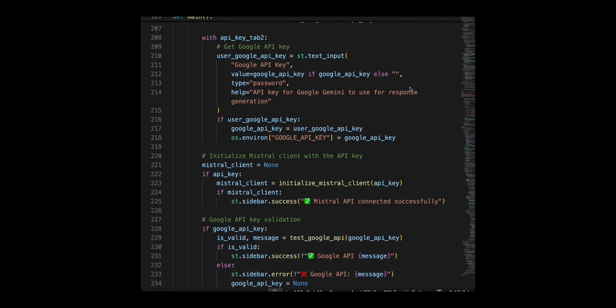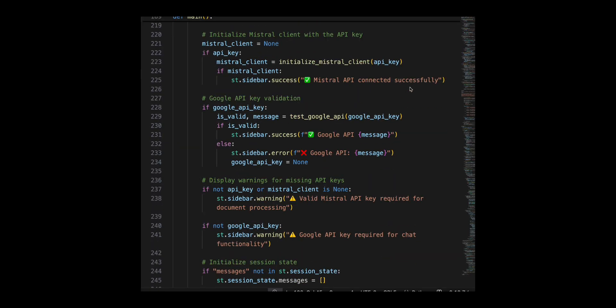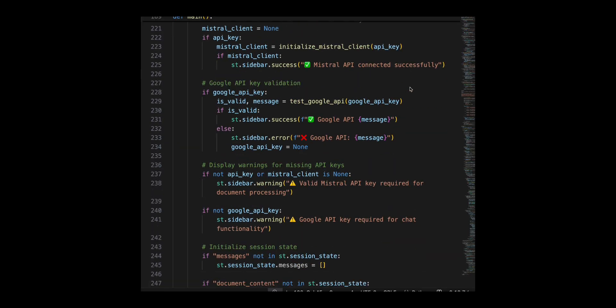Users can upload documents via PDF, image, or URL. The app processes the content using OCR extracting text from each page and storing it for future use.